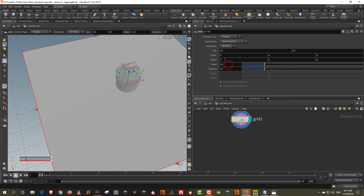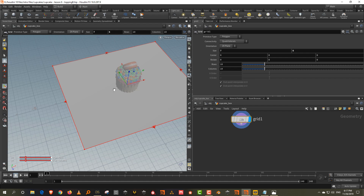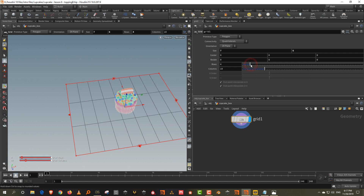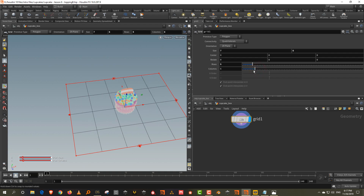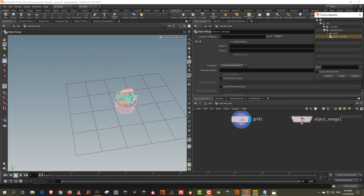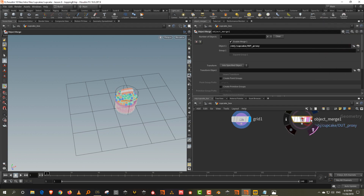Let's make the grid about seven by six. We want about four rows vertically and two rows each. We'll take an object merge and bring in our proxy so that we know how big this is supposed to be. We can just take a copy to points and put an add node here so we can delete the geometry — otherwise it will rotate 90 degrees — but keep points, and you can just plug this in.